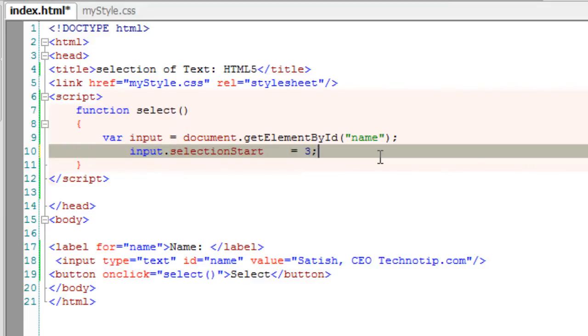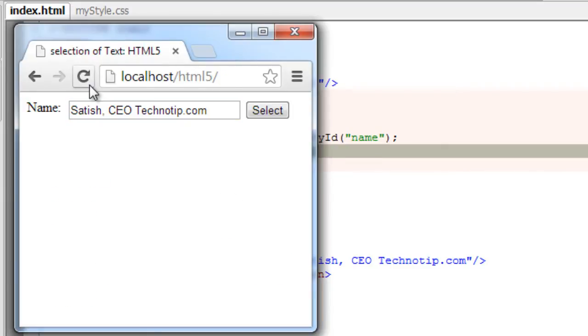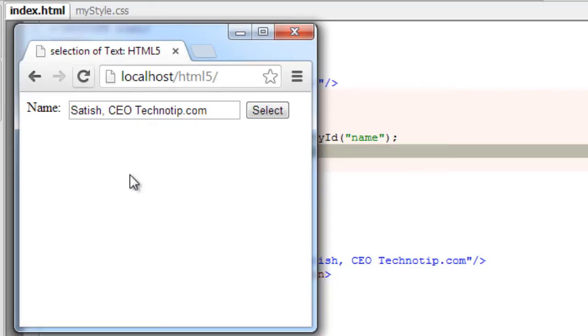It will just point the cursor at the third position: zero, one, two, three, maybe here. Once we click the select button, yeah, it's coming, the cursor.